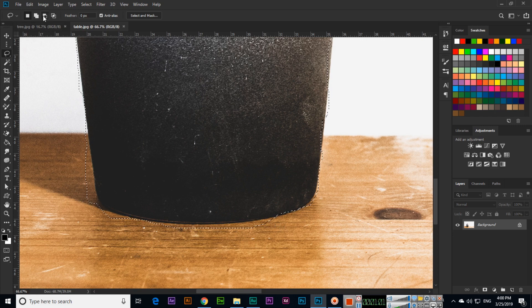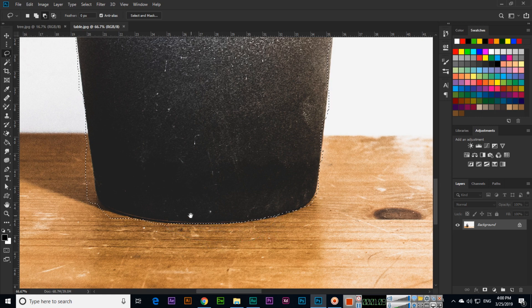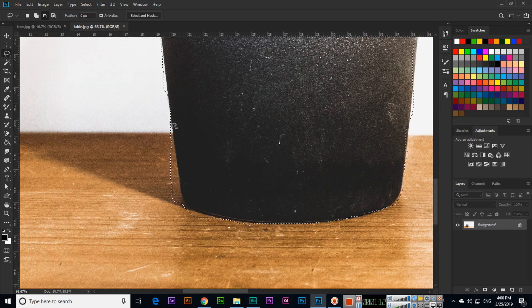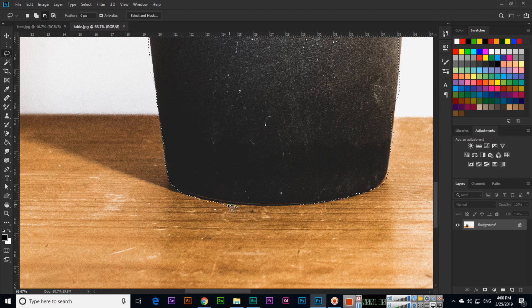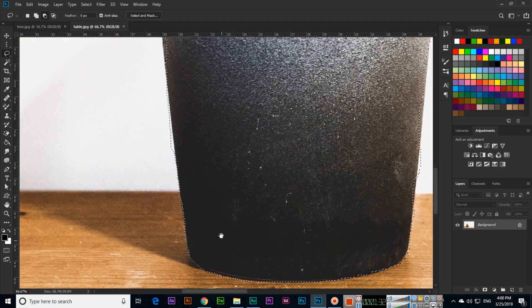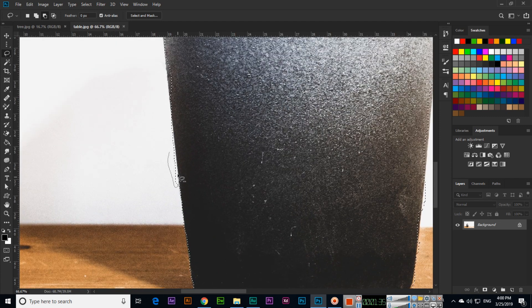We can see we have selected some extra area from here, so we will use 'subtract from selection' to remove that part. Same here — this part we will subtract. And here also we can see we have selected some extra, so we will subtract this part. From where you have selected extra, you can subtract.